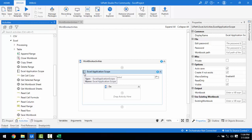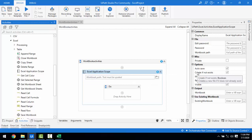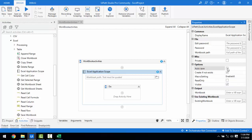Every time a change happens on the activity it will be auto-saved. So if you delete a cell, Auto Save works and saves the Excel; and if you have a Write Cell activity, each time it will be auto-saving. But why would you disable it? If you want to save the entire data only after the entire application has completed, then you disable Auto Save and use the Save Workbook activity to save the Excel changes at the end.